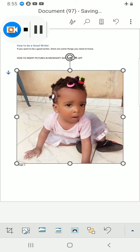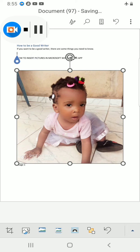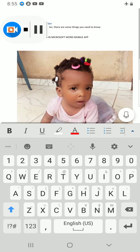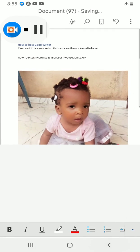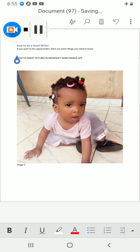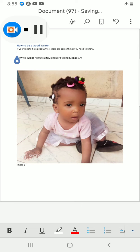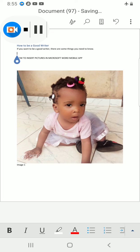is now inserted in my document. So these are just the simple steps you have to take to insert pictures in your Microsoft Word using the mobile app. Thank you. Please do well to subscribe to my channel and stay blessed.